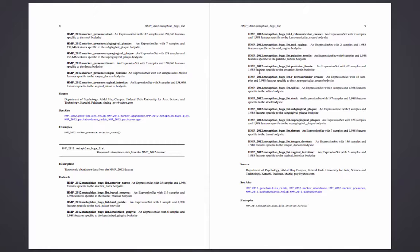And calling this function will return an expression set providing this dataset.